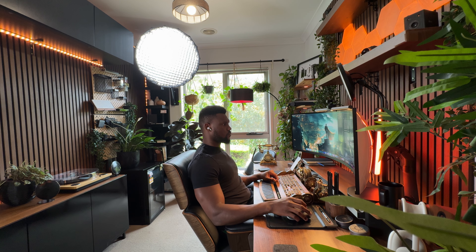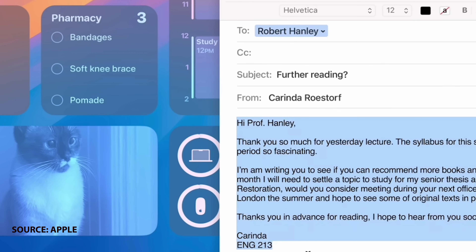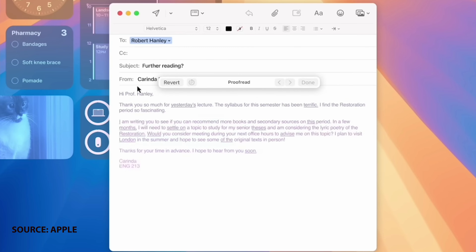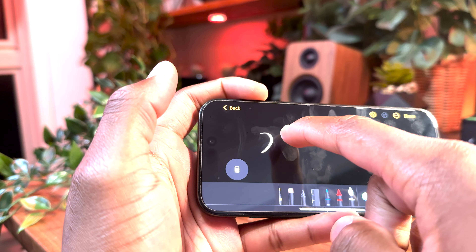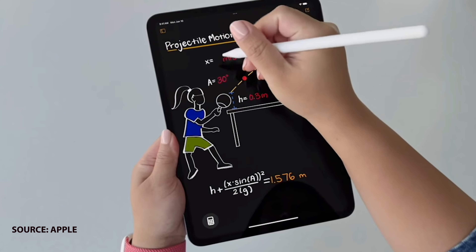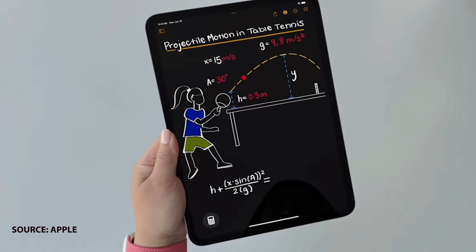Writing Tools is another Apple Intelligence feature that will come in clutch when writing essays, emails, you name it. You'll be able to change the tone of whatever you're writing to sound friendly, concise, or professional — and if you made any mistakes, Proofread will clean it up for you. It's basically Grammarly on steroids. The calculator app also got a sprinkle of Apple Intelligence — the addition of Math Notes and the ability to solve scientific equations makes Apple devices stand out in the AI game.